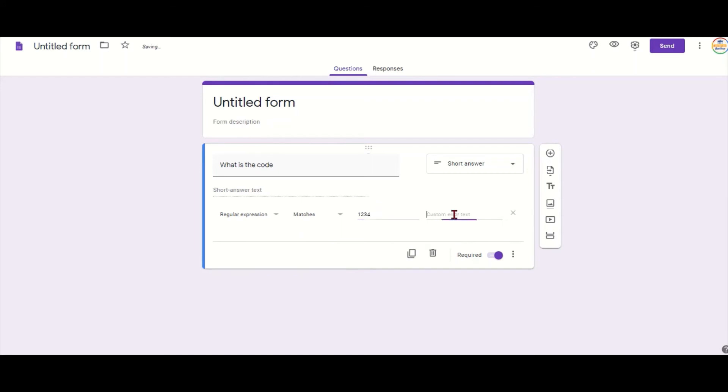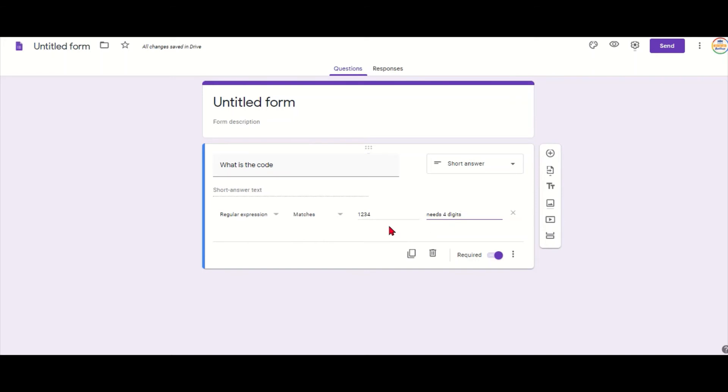I can give a little error message, so something like needs four digits. So this will come up if the students get it wrong and it will help them a little bit to narrow down the mistake. So it's good to put in, for example, if it needs capital letters as well.